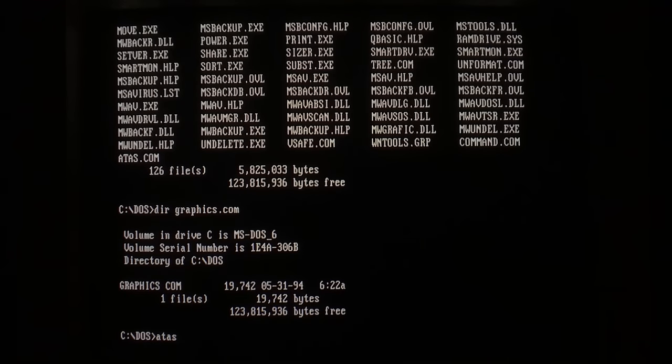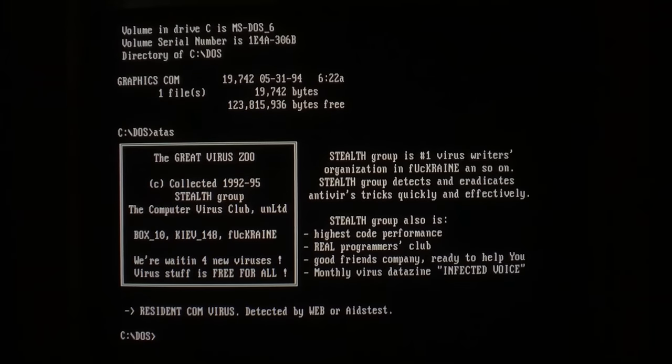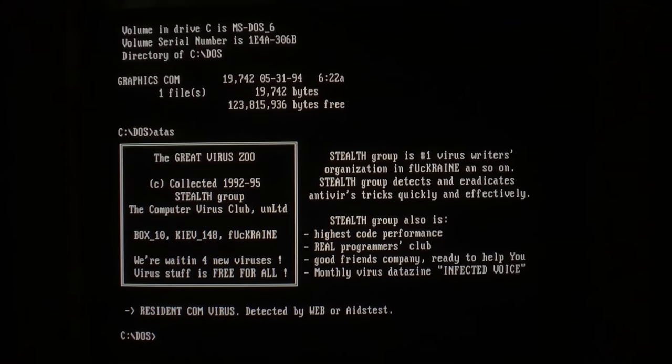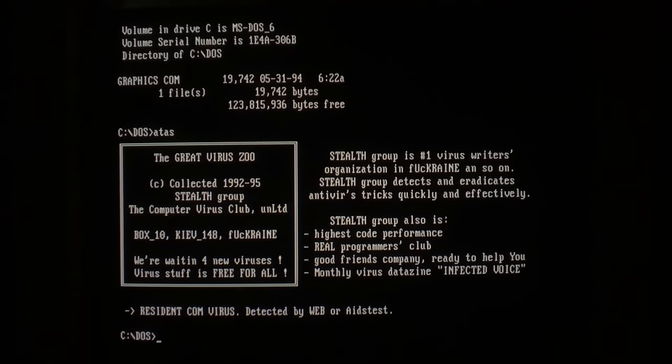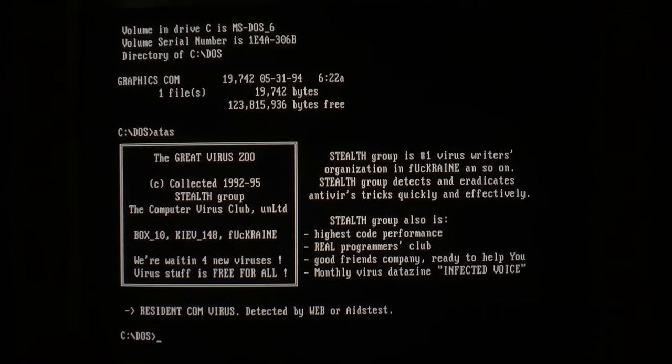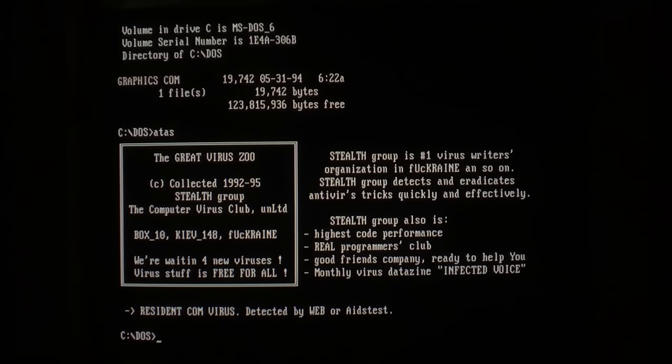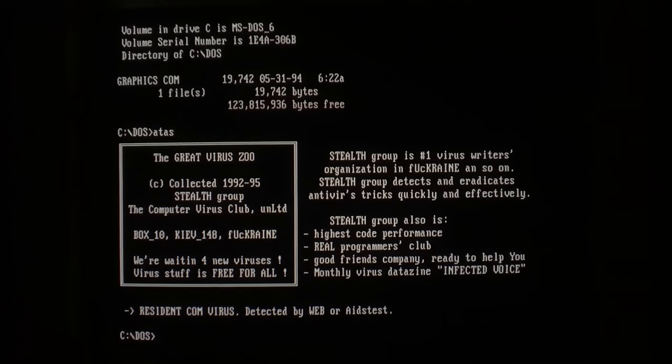But as we run ATAS, it actually employs a stealth mechanism that I haven't seen before, where it just completely breaks directory listings. So if you can't actually see the file size increase, since the command to do so is completely broken, you won't notice the file size change.